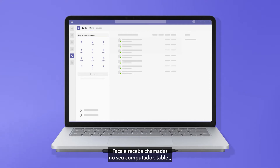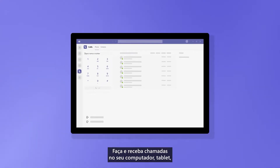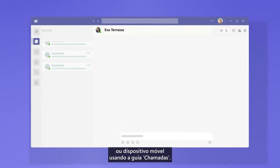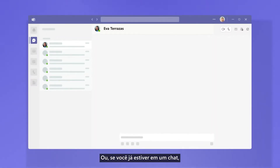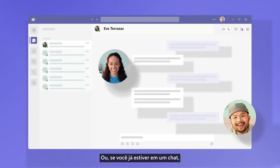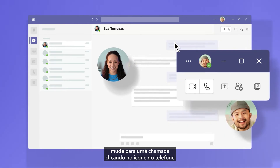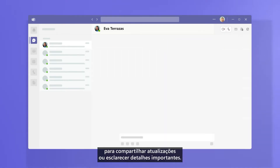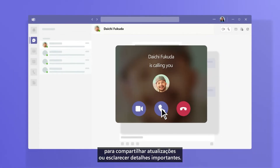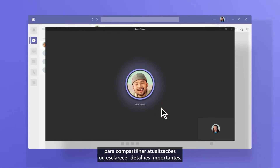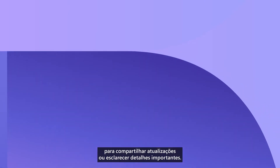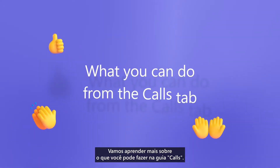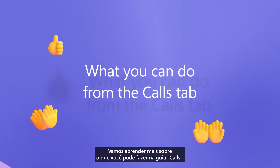Make and receive calls on your computer, tablet, or mobile device using the Calls tab. Or if you're already in a chat, switch to a call from the phone icon to share updates or clarify important details. Let's learn more about what you can do from the Calls tab.